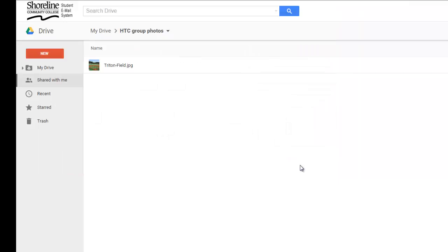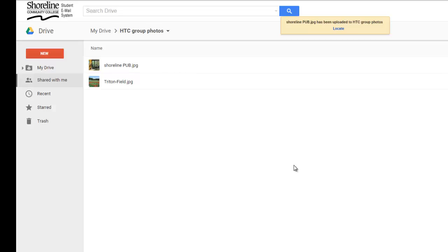Open. Now there is a second photo in my folder on my Google Drive.